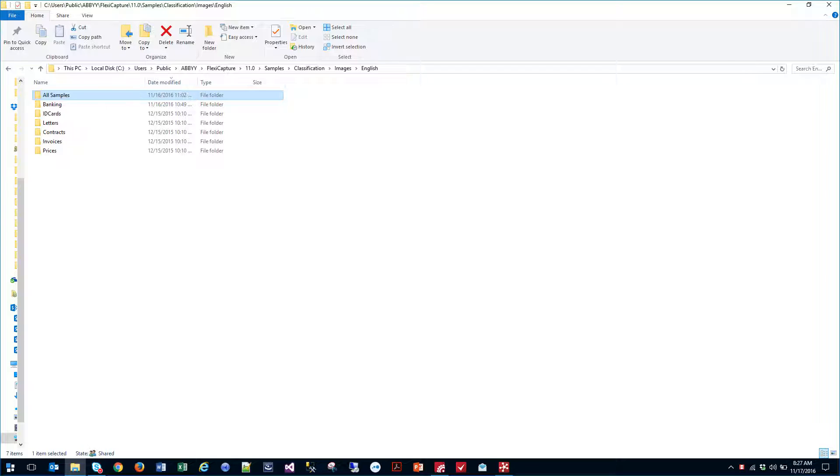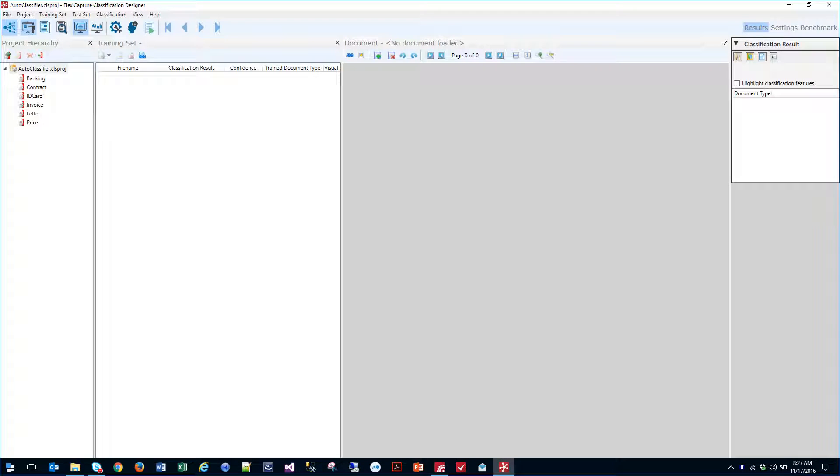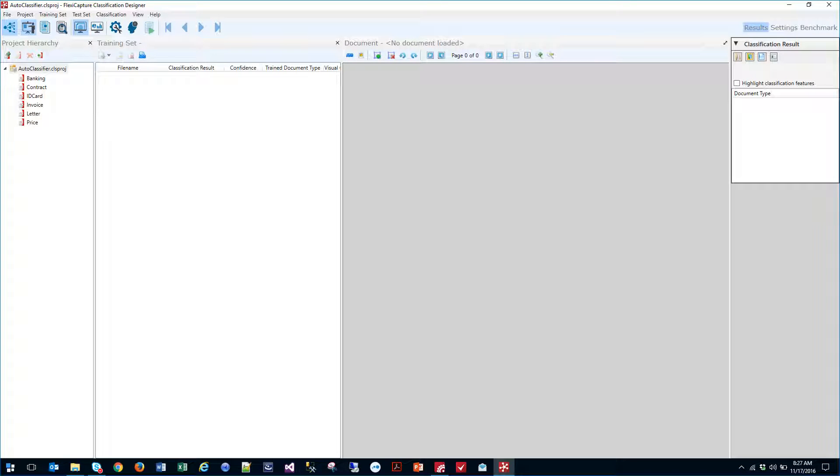The very first thing we're going to do in order to make that process happen is we're going to use what ABBYY calls their classification designer. When you deal with the classification designer, you provide it a hierarchy of documents like a file folder system setup. You can see here I have my auto-classifier project started and I provided it a sample set of documents.